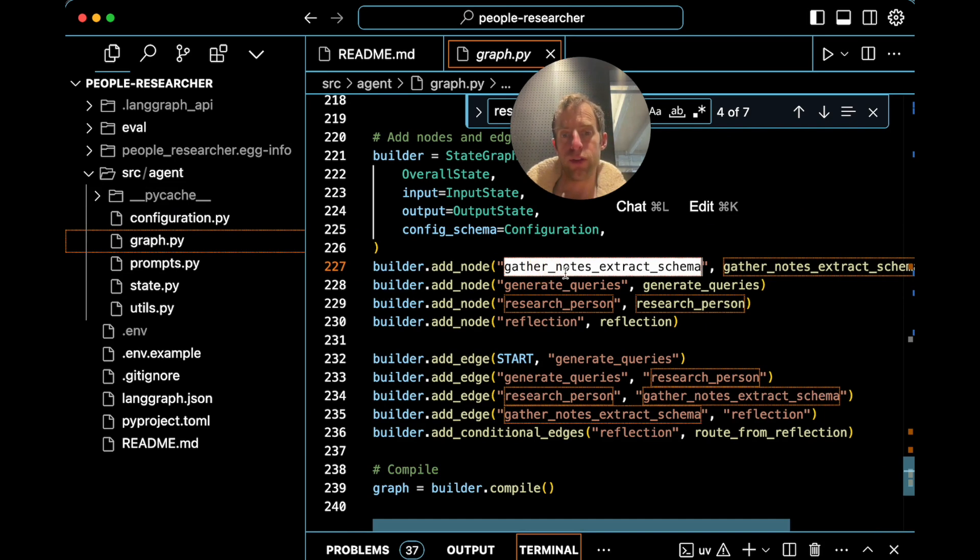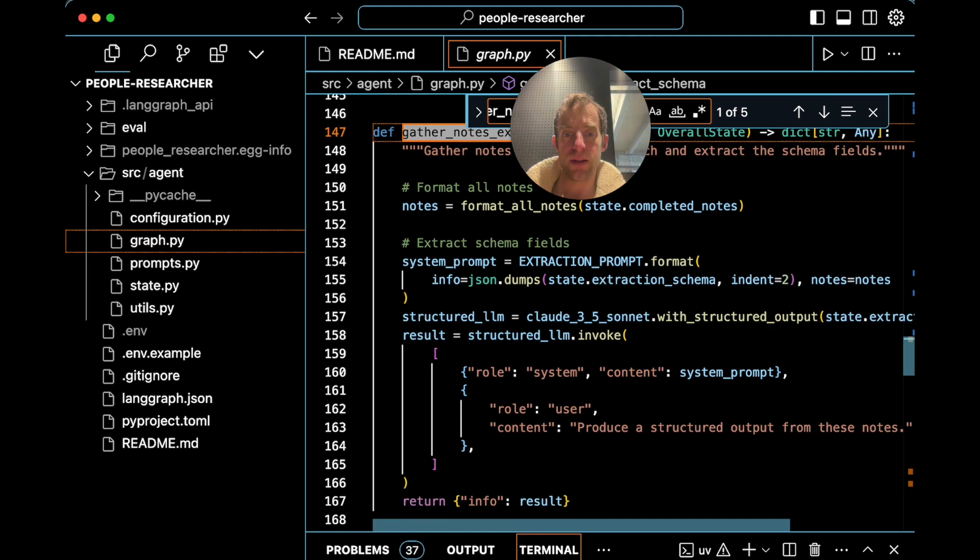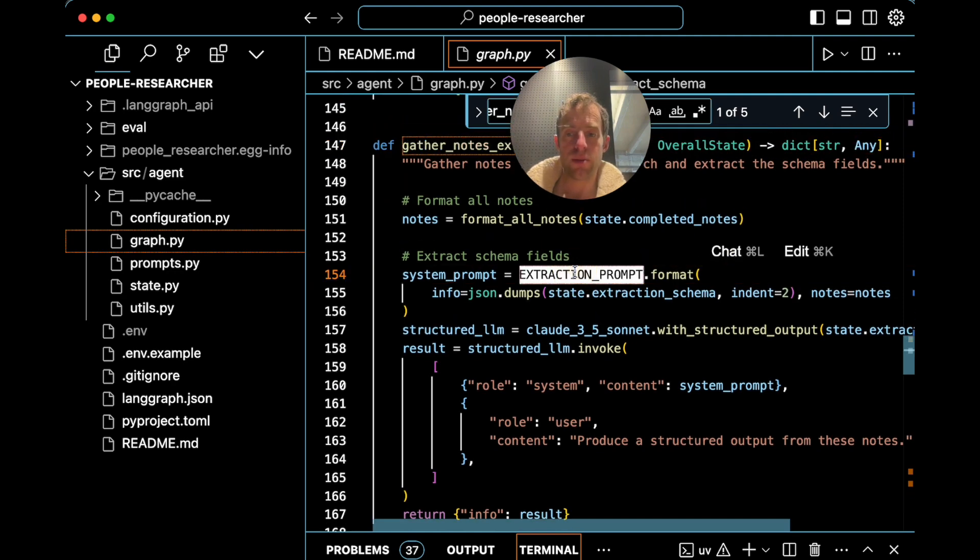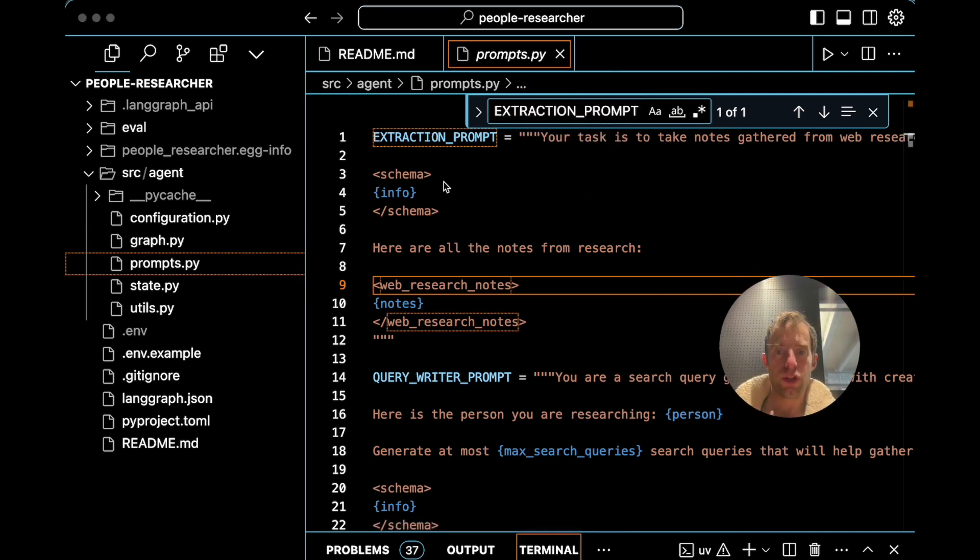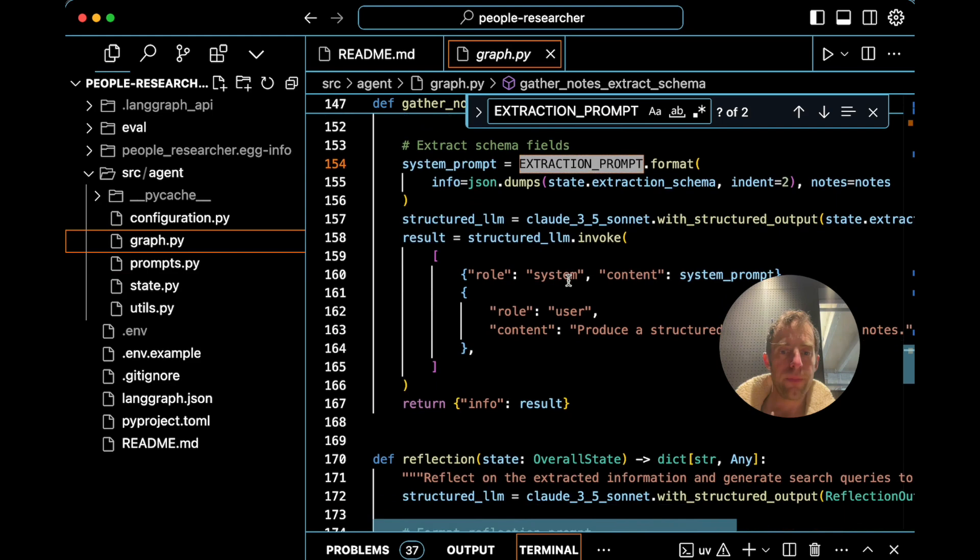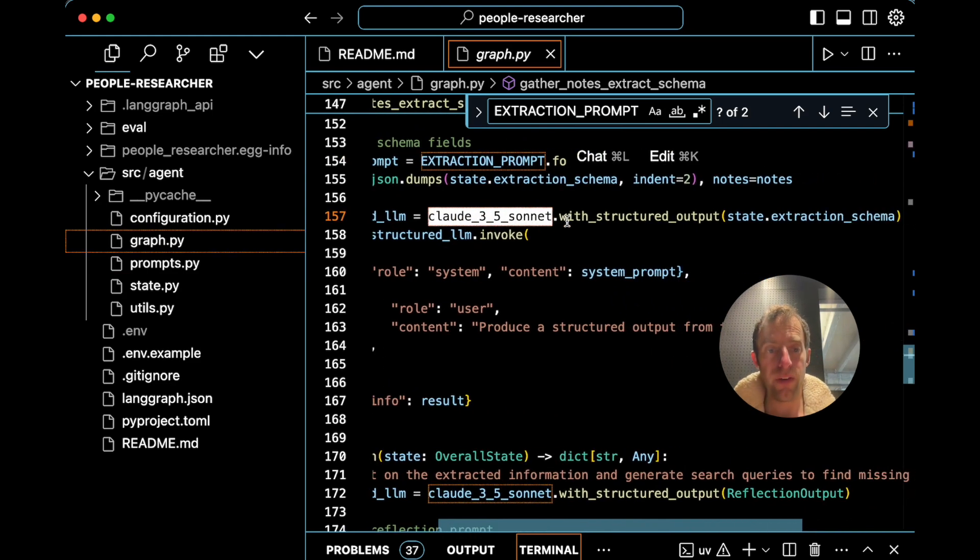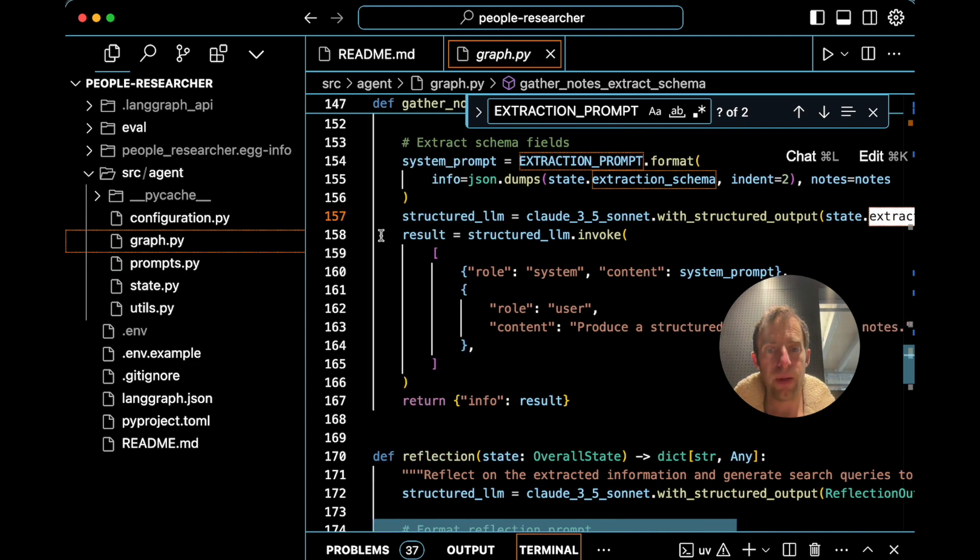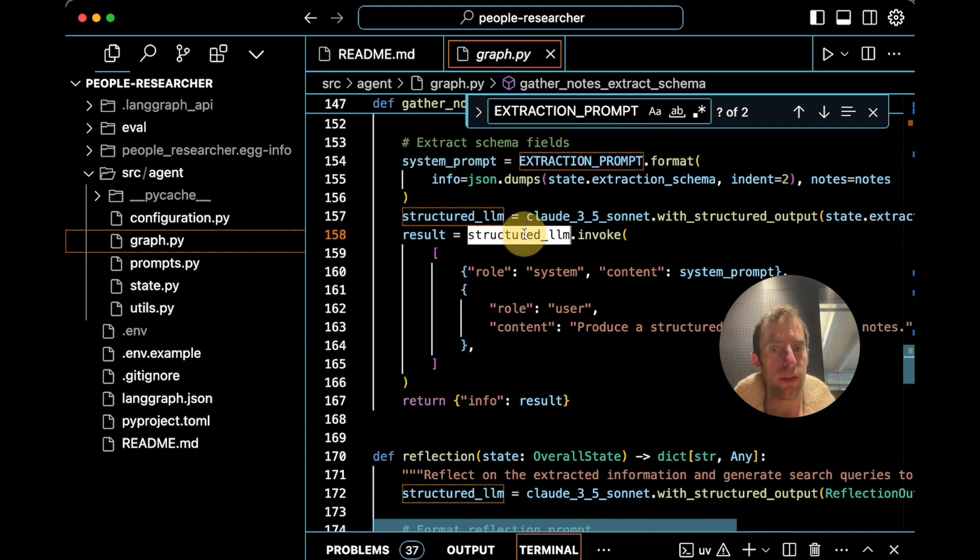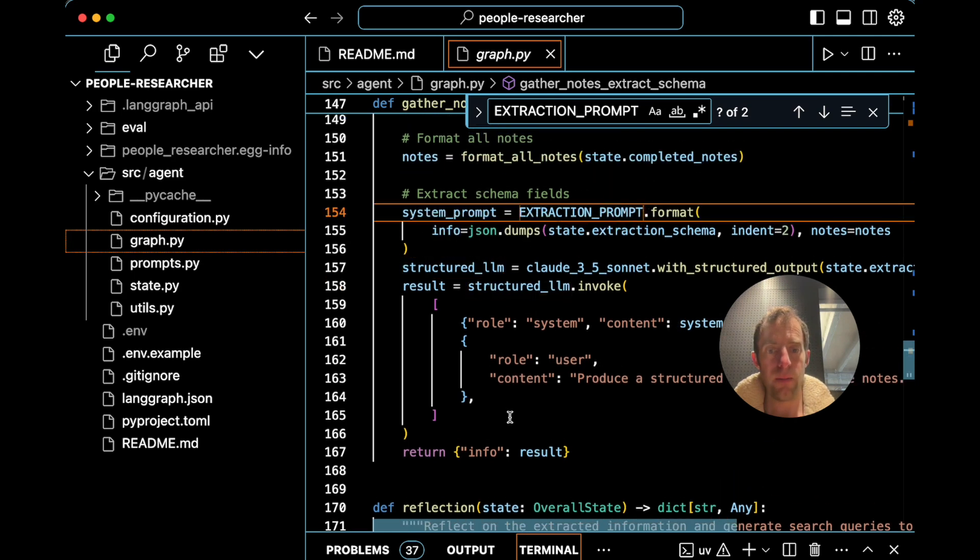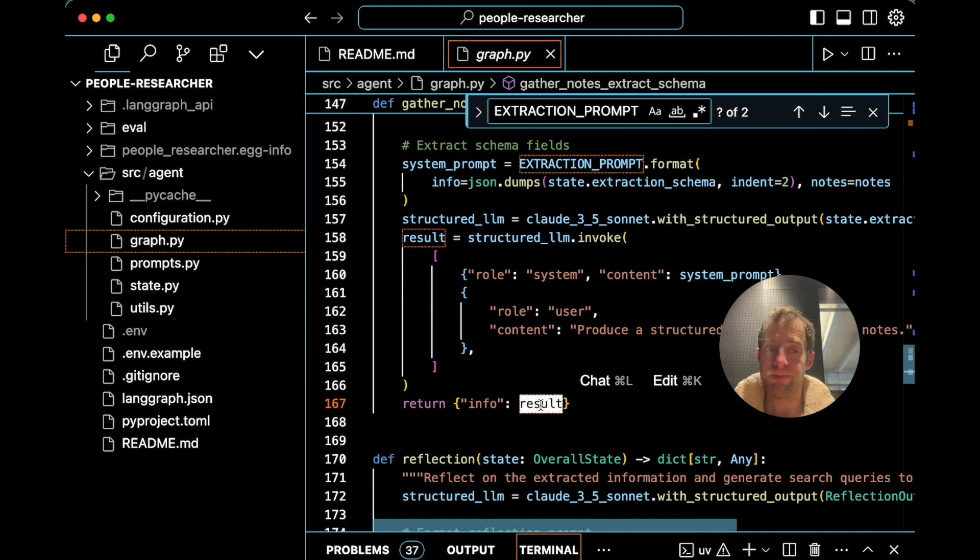Then after the research is done, we go ahead and gather notes and extract our final schema. So here we're going to use extraction prompt. We're just going to pass here's the schema, here's a lot of notes we took. And you'll see, we'll go ahead and use Claude 3.5, but specify structured output, pass in our schema. Then we call the structured LLM with the system prompt that we just formatted up here. Then we get the schema. That's really it.